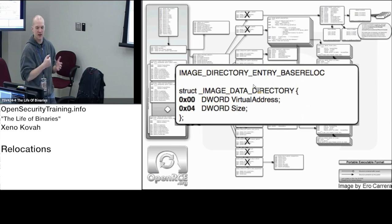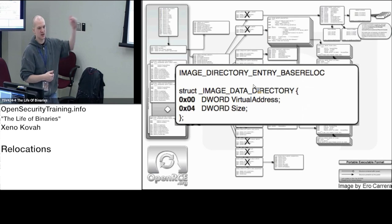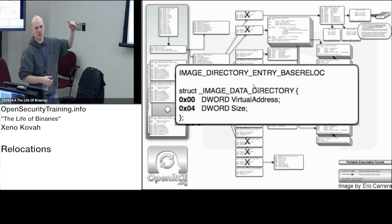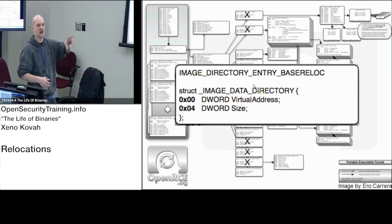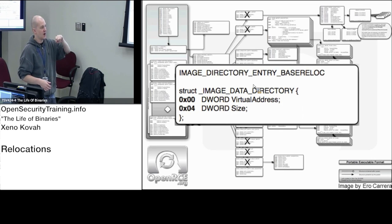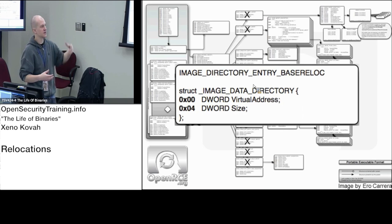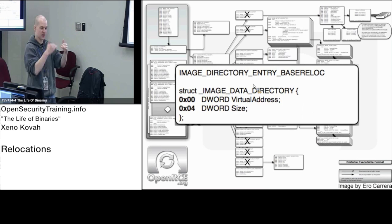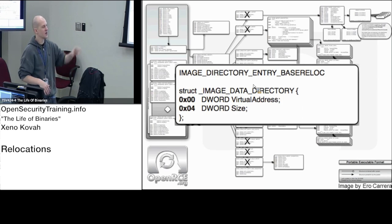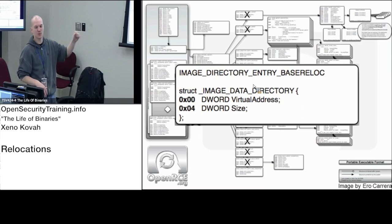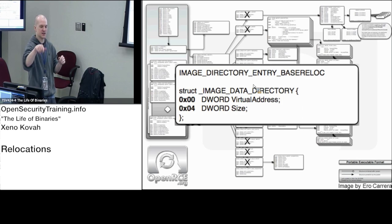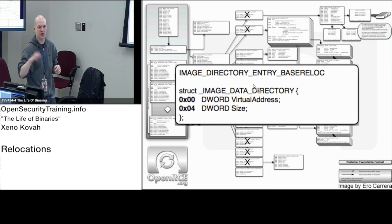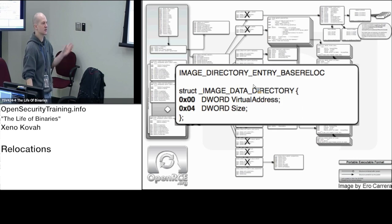If it wants to be at base address one million but gets loaded at base address two million, you've got to fix up all the constants. How the OS loader finds all the information to fix those constants is it's going to go to the base relocation information and get forwarded on to a list of places that it needs to fix up if it moves the thing in memory.